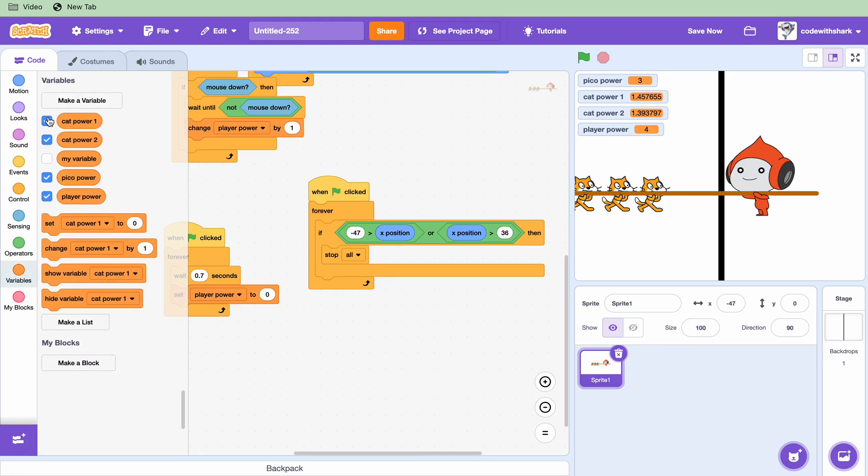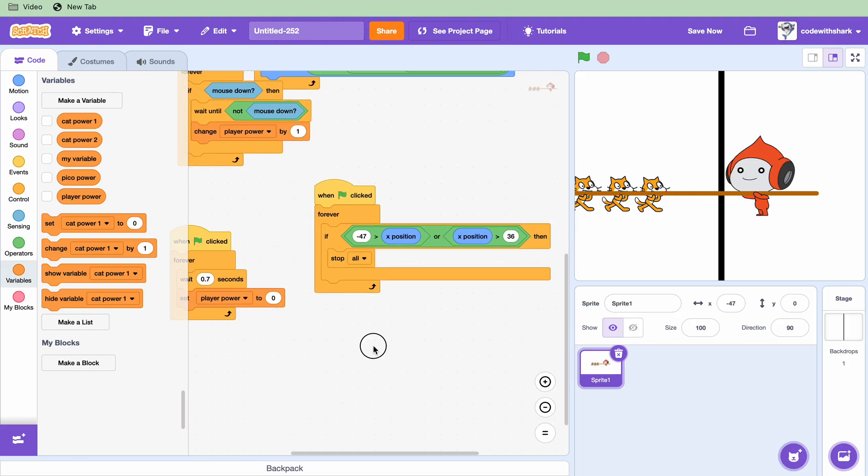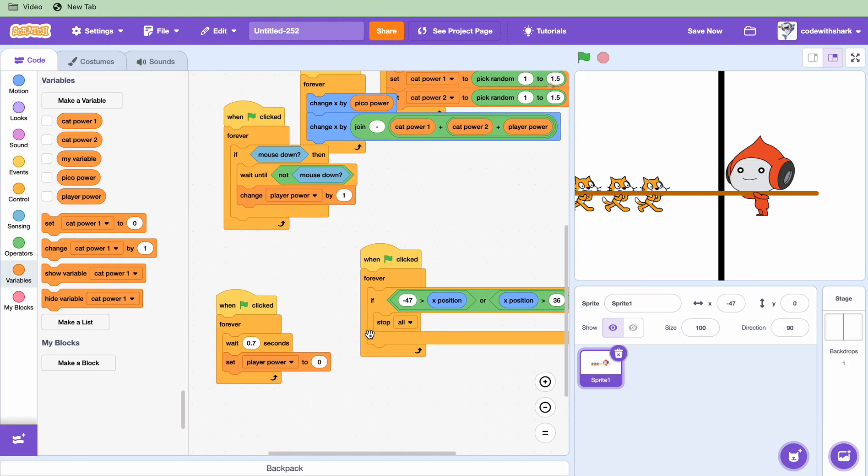And we hide all the variables and that is how you make my tug of war game.